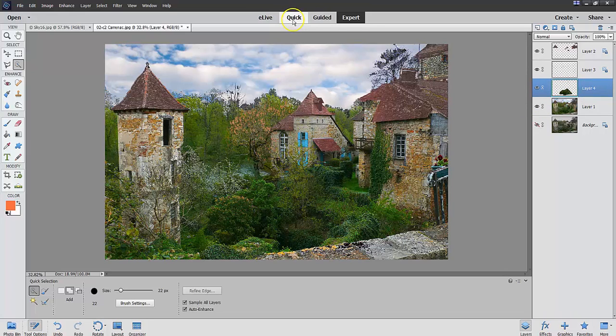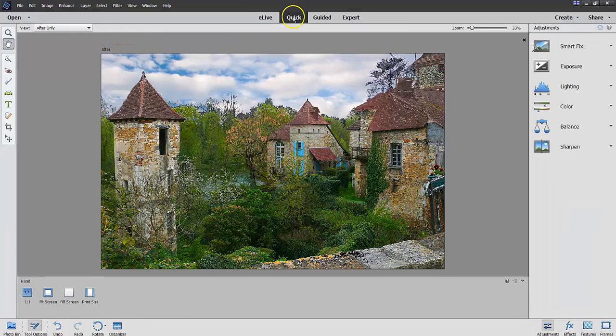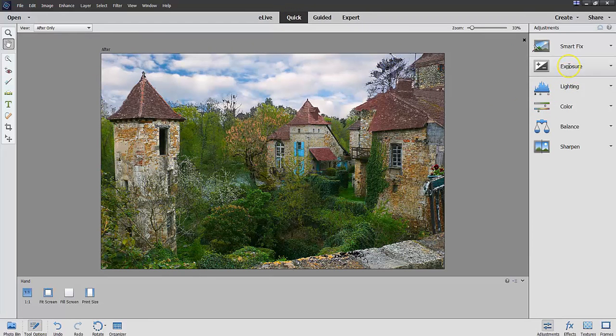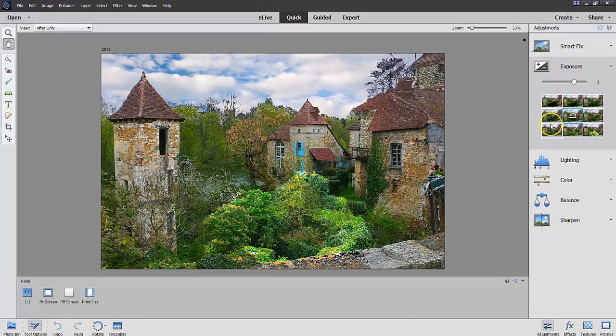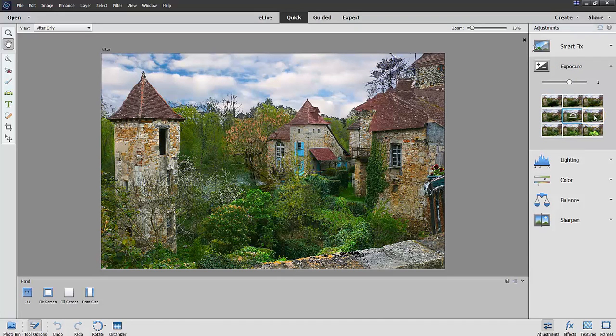So if I go to quick, if I go to quick now, and I do exposure, and I can increase that exposure right to there. Nothing. Not any more than that. And say, okay. And go back to expert.